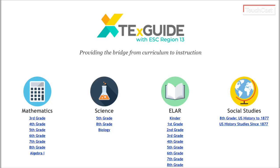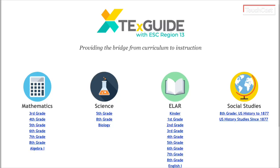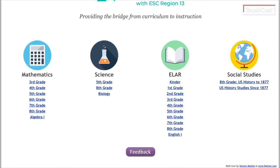Here you can see what's currently provided in TexGuides. You'll notice the mostly tested areas right now, but they are continually adding to it and will continue to expand what they're offering. In the ELAR section, English 1 is currently up, and English 1 and 2 should be up before school starts, or at the latest by the end of August.